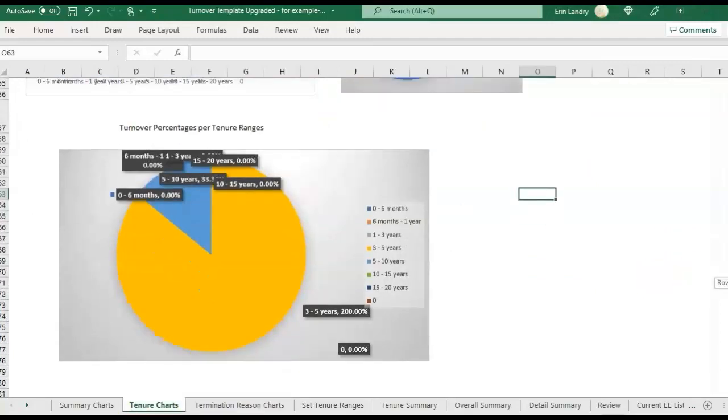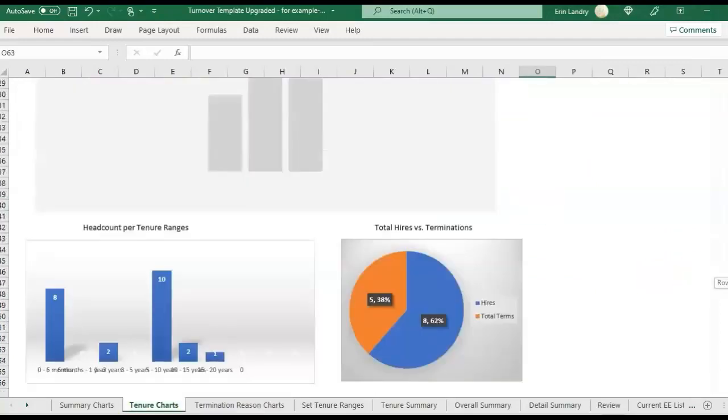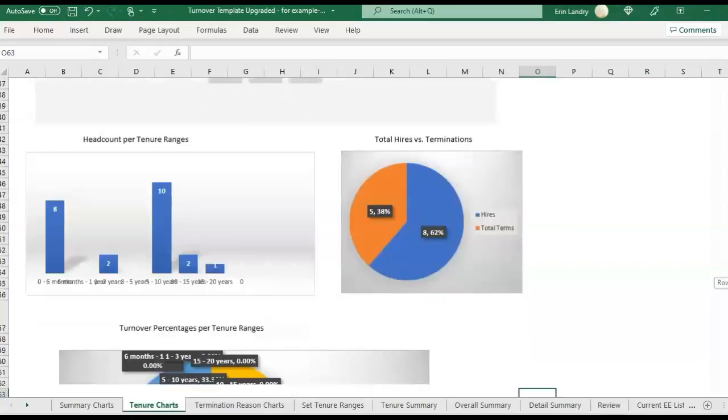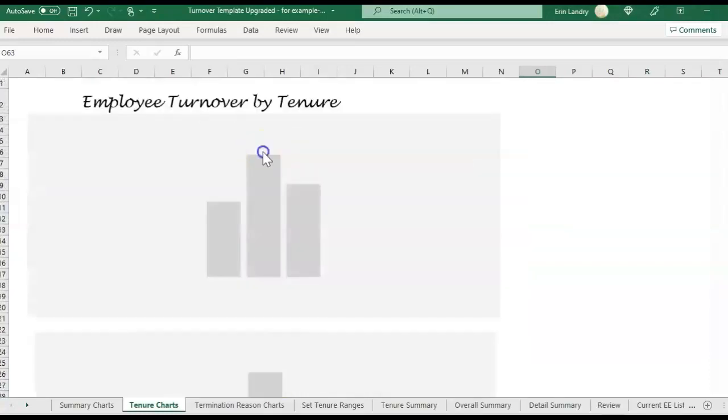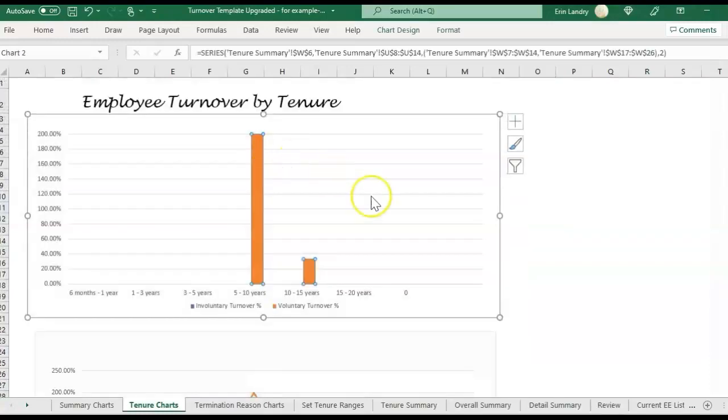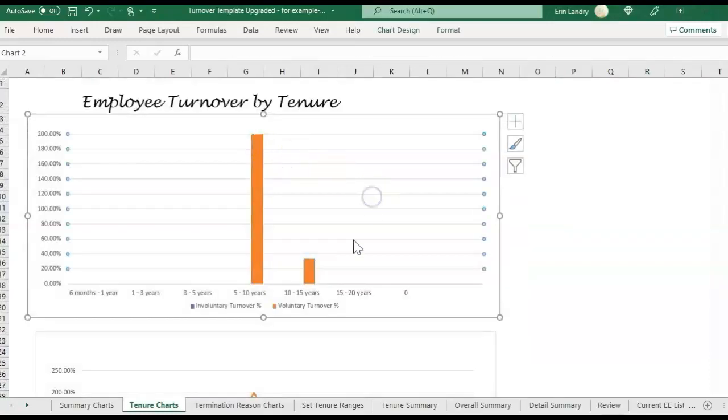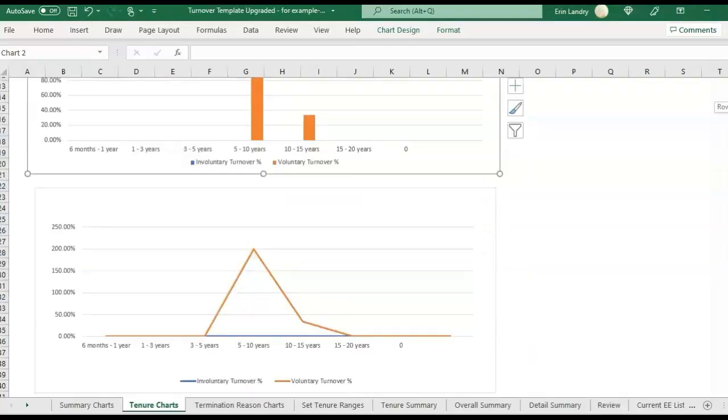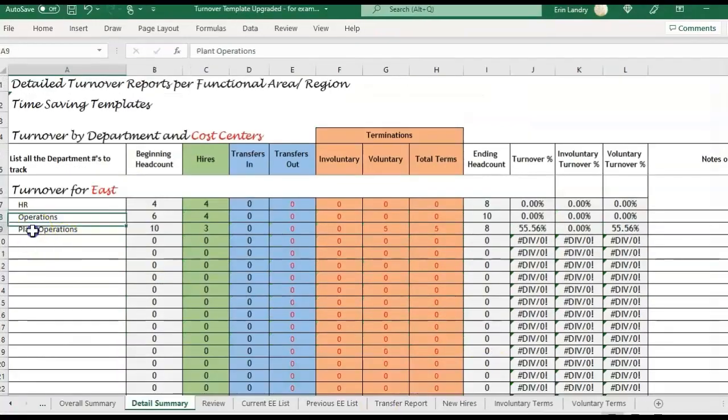So the charts will also automatically update. You'll see we have some different termination reasons, and then we're also having a pie chart with some different hires and terms information that you can use for this. So this will just show the different categories and the percentage of turnover percent. So I hope that helps explain how to use this turnover template.